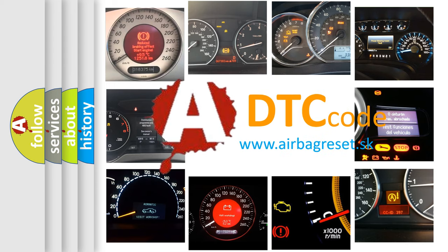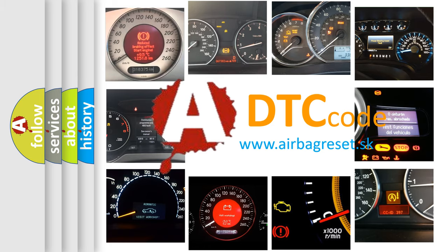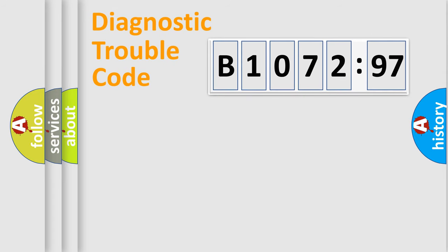What does B1072-97 mean, or how to correct this fault? Today we will find answers to these questions together. Let's do this.